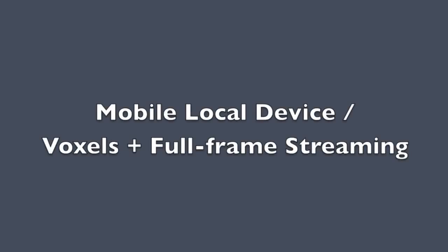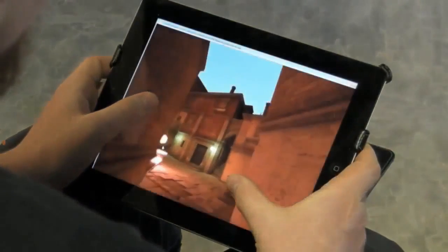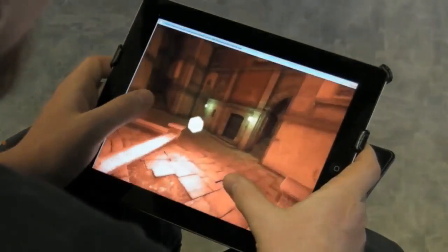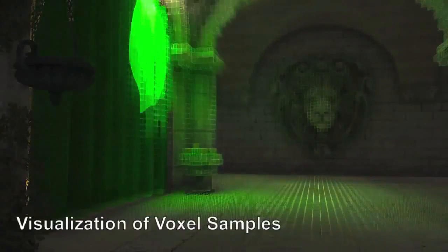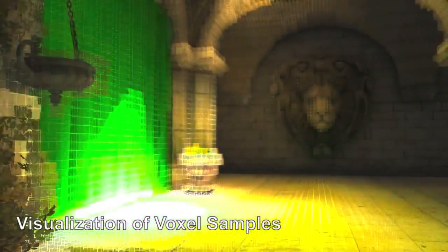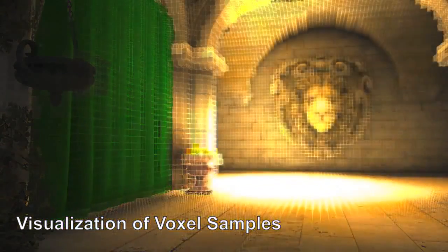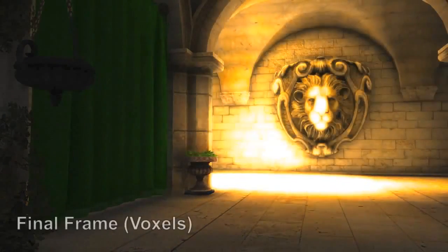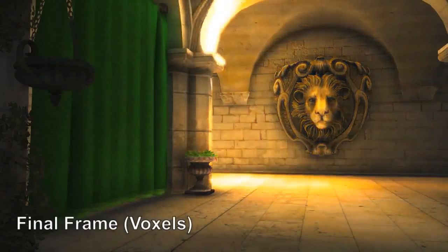The voxel variant of CloudLite can support even mobile devices like an iPad. The cloud computes both indirect light by voxel cone tracing and final frames, and then streams those to the client. The client is simply an H.264 video decoder with no local 3D rendering at all.